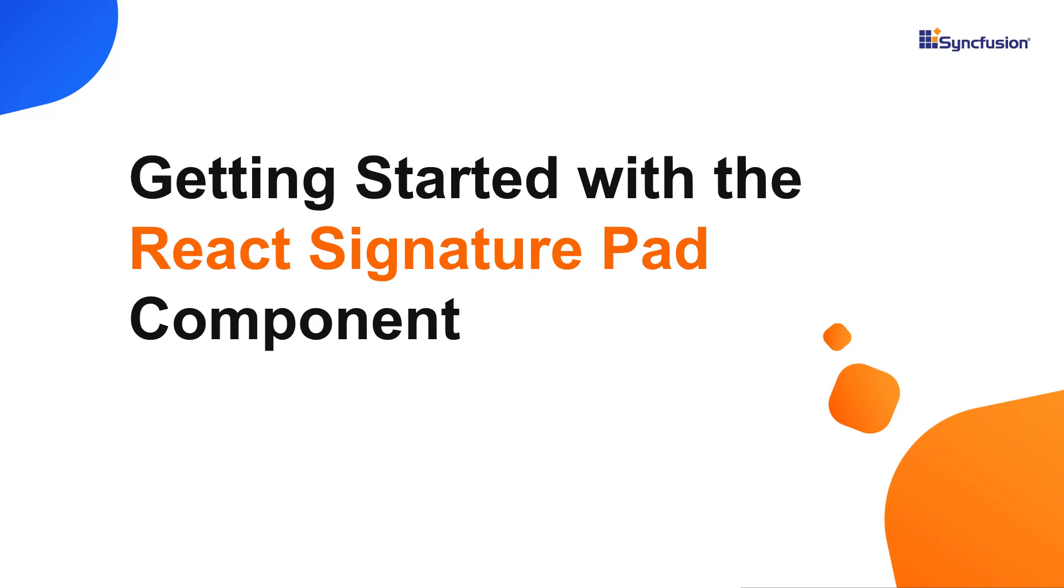Hi everyone, welcome back. In this video tutorial, I'll explain how easy it is to create and configure the Syncfusion React Signature Pad component using the create React App command.